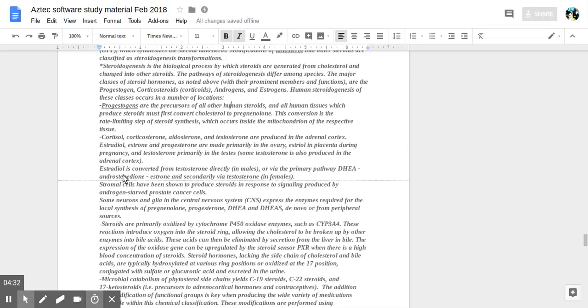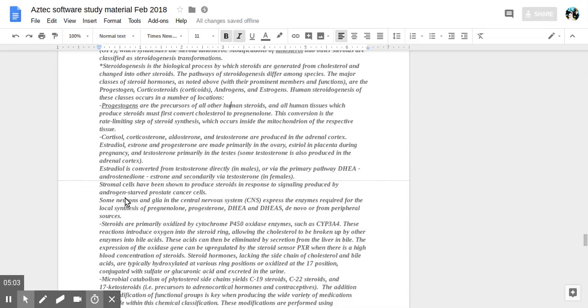Estradiol is converted from testosterone directly in males or via the primary pathway DHEA, androstenedione, and secondary via testosterone in females. Estradiol cells have been shown to produce steroids in response to signaling produced by androgen-disrupted prostate cancer cells, stromal cells. Some neurons and glia in the nervous system express the enzymes required for the local synthesis of pregnenolone, progesterone, and DHEA.